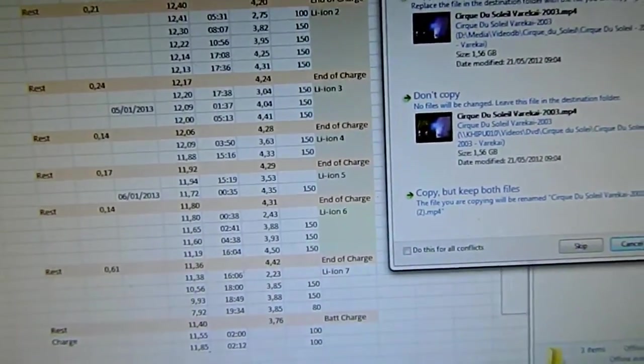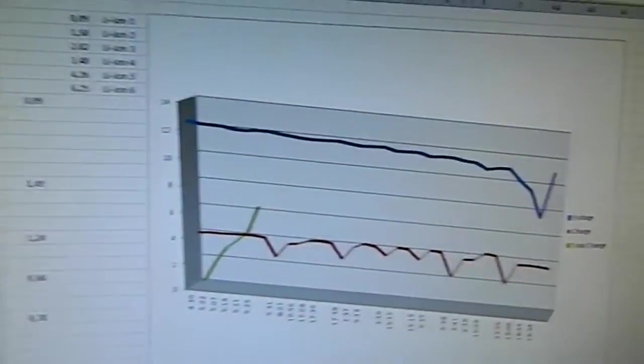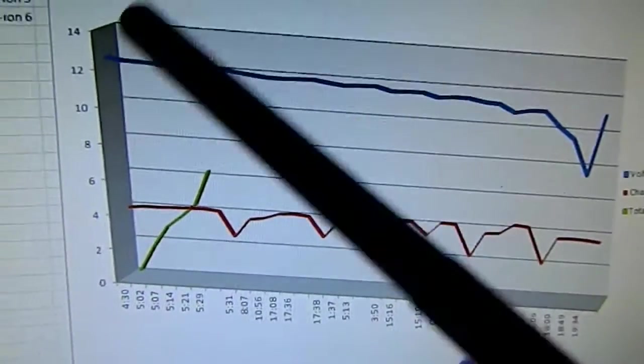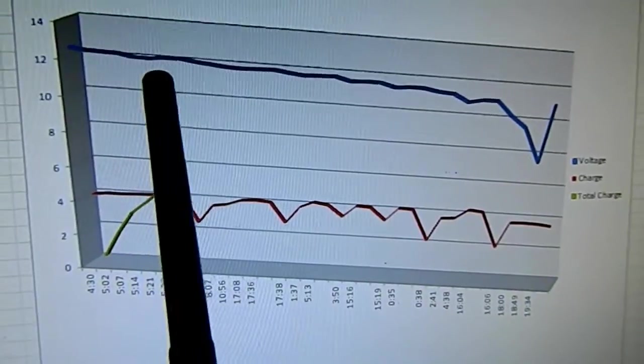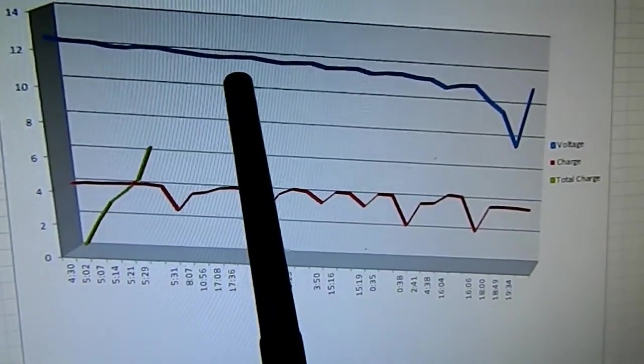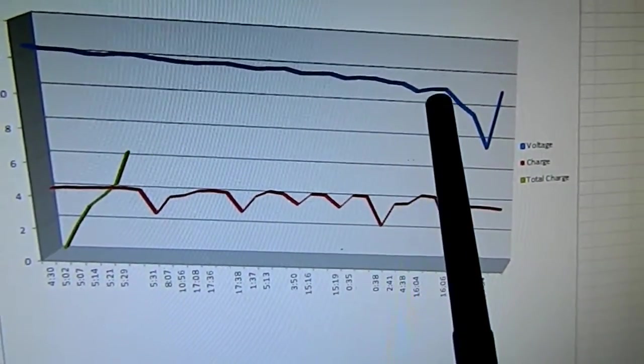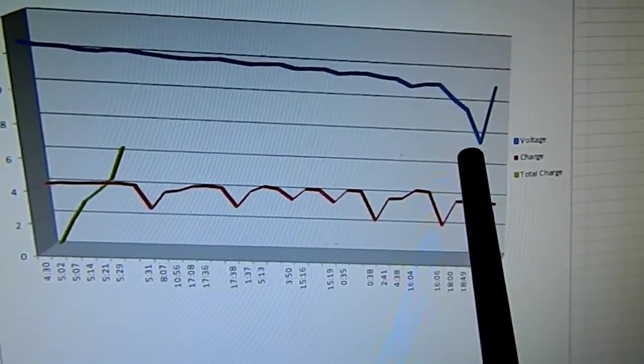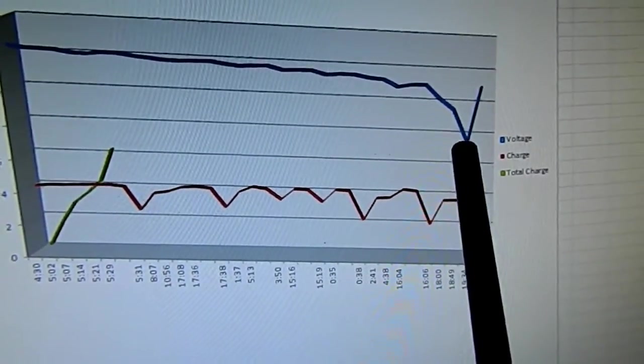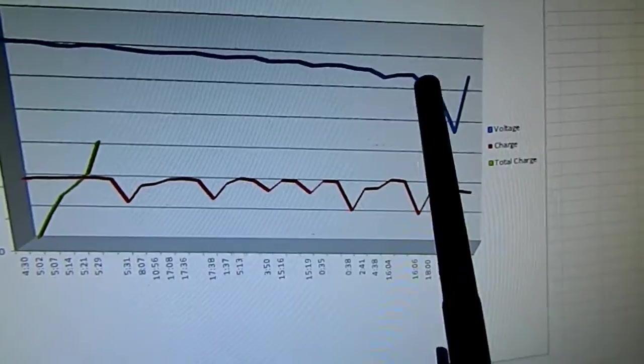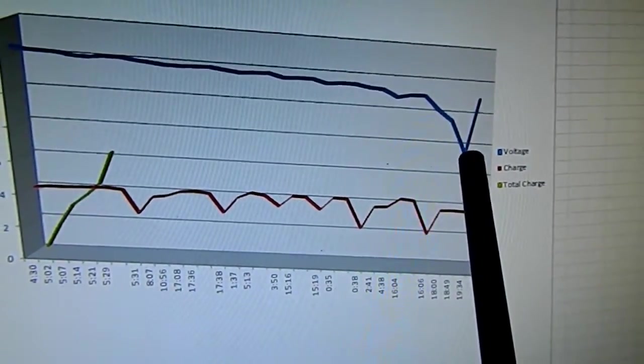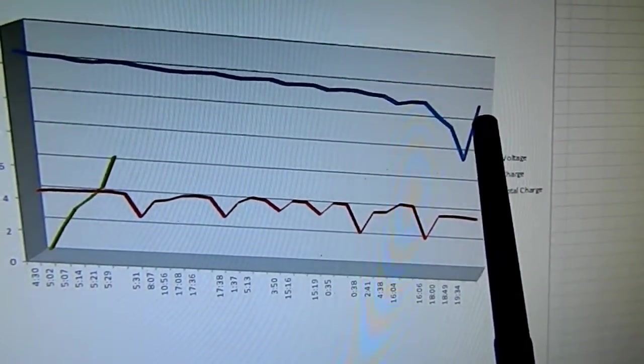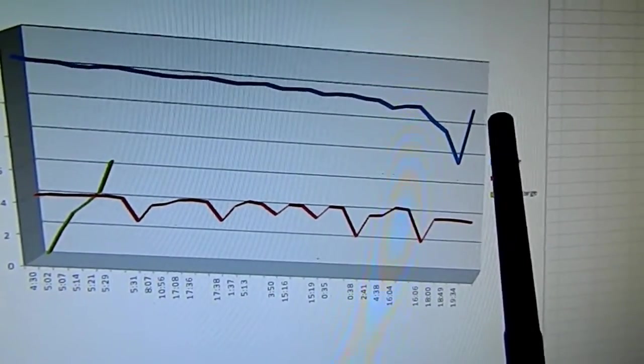And here is the discharge. This blue line is the discharge graph of the battery, until the 7th where it really got low, to 7.92, and got back to 11.85.